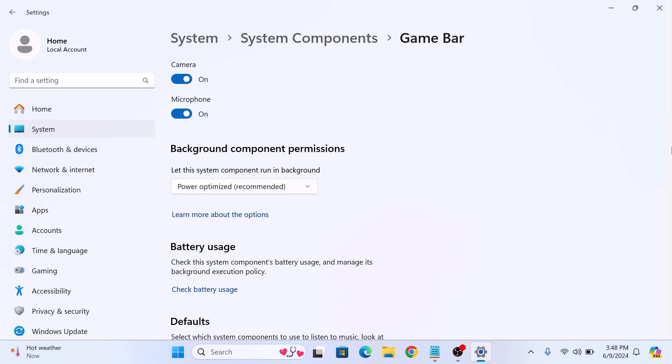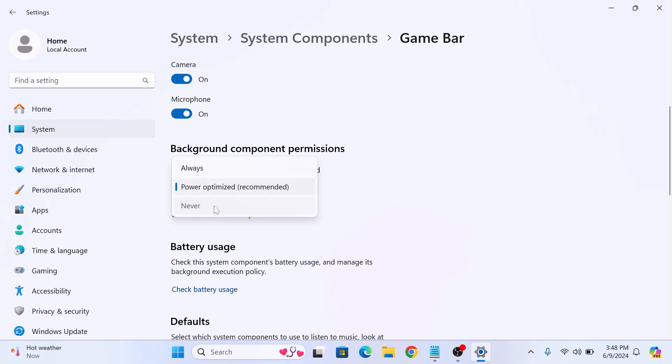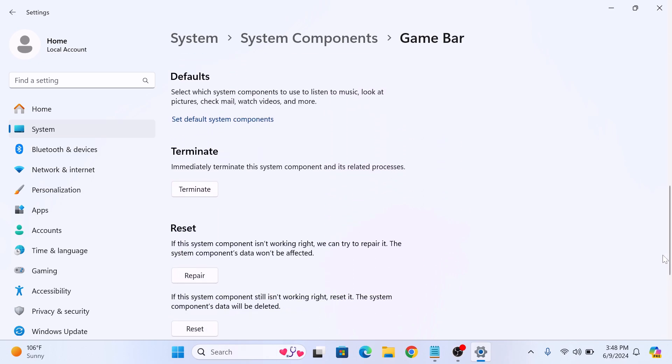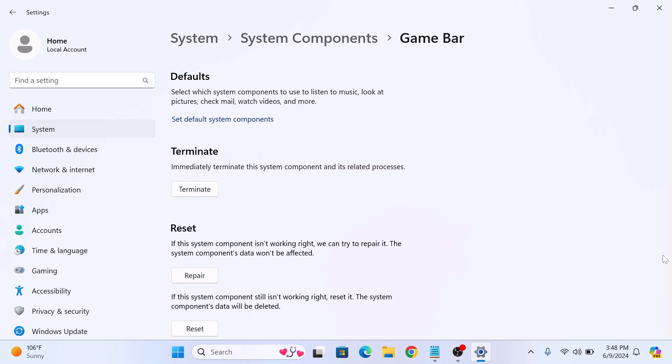Under Background Components Permissions, click on the drop-down menu and select Never. Now, scroll down and click on the Terminate button to stop the Game Bar app.